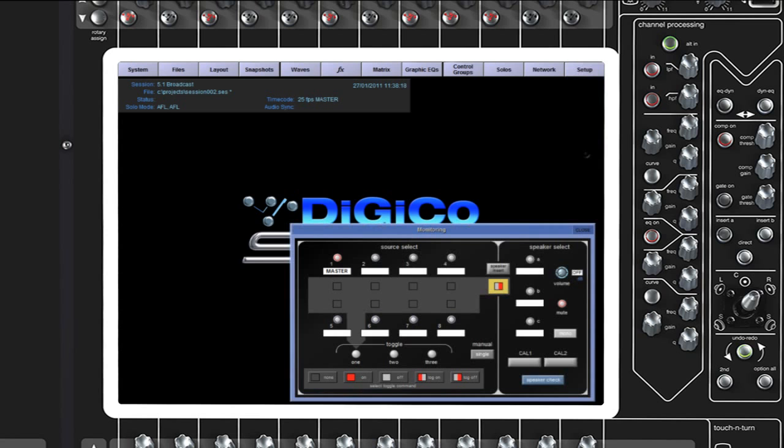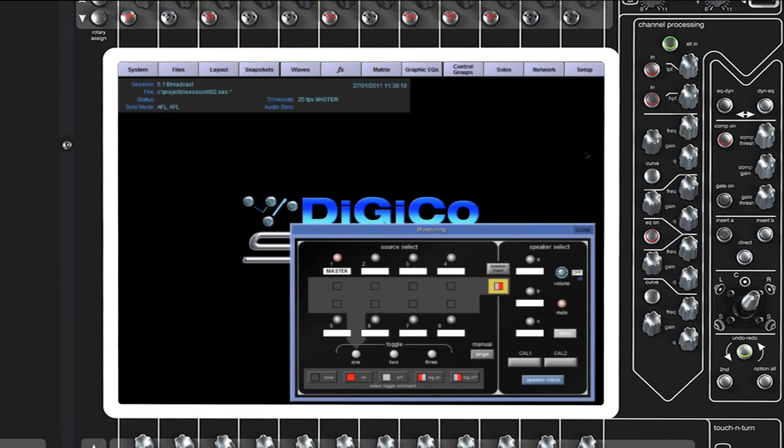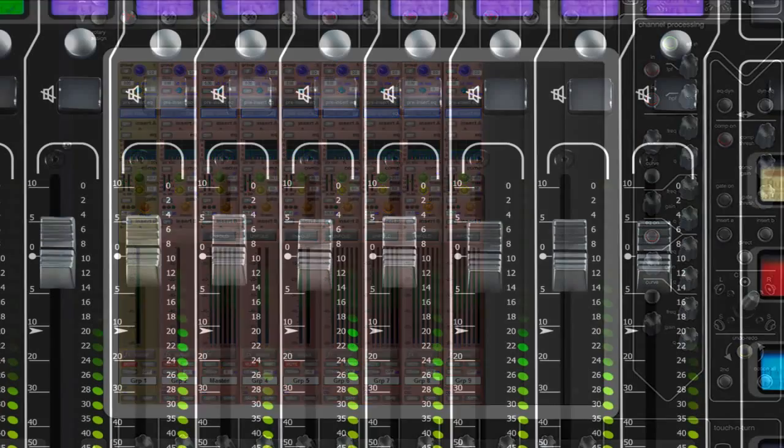Complete 5.1 monitoring matrix with a 48x6 source-to-speaker selection. Multi-channel folding under a single fader.